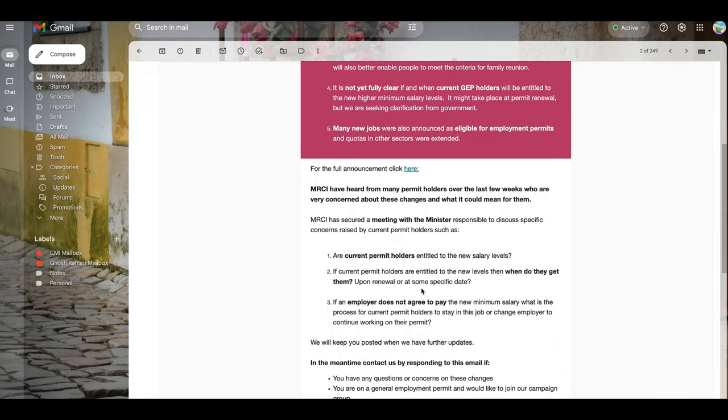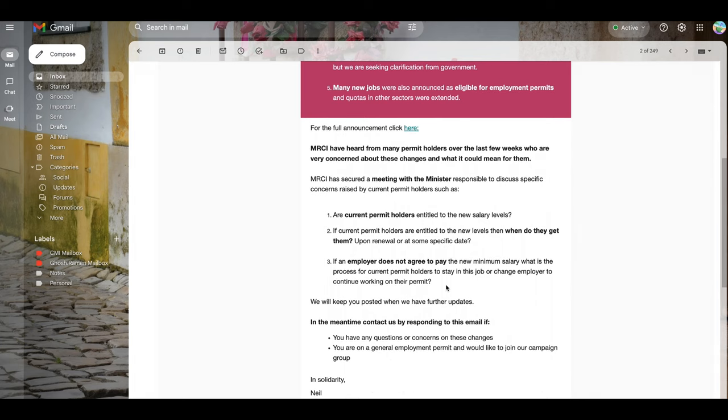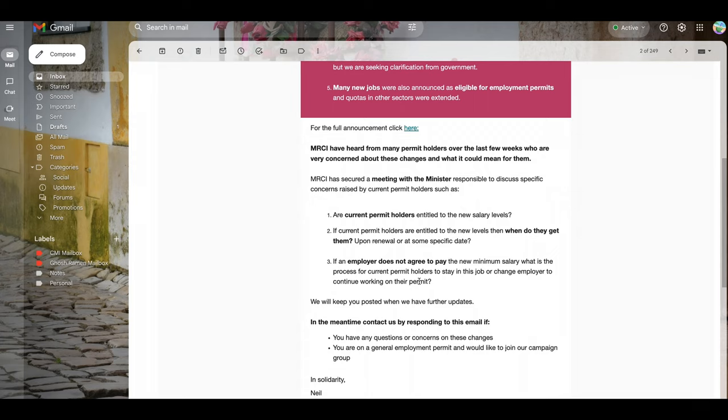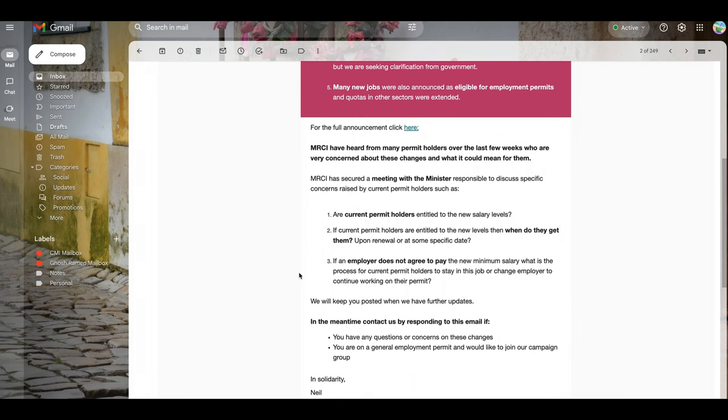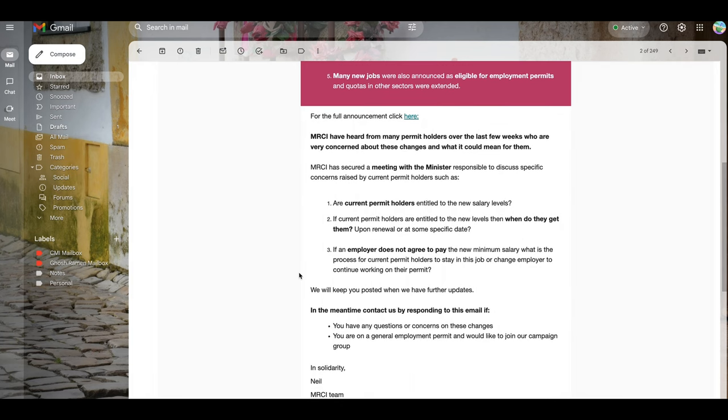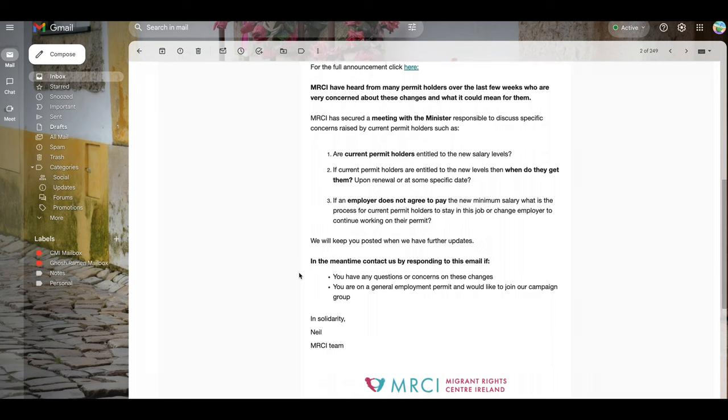If an employer does not agree to pay the minimum salary increase, what is the process for current permit holders to stay in this job or change employers to continue working on their permit? This is a very critical issue, to be honest.